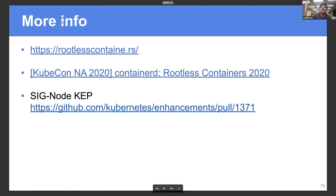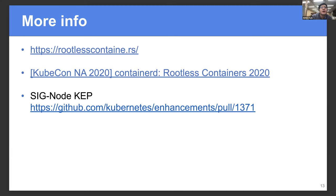For further information, please visit rootlesscontain.rs. And last year at KubeCon, we had some presentations about rootless containers. We also have a proposal to manage signals. That's all. Do you have questions?